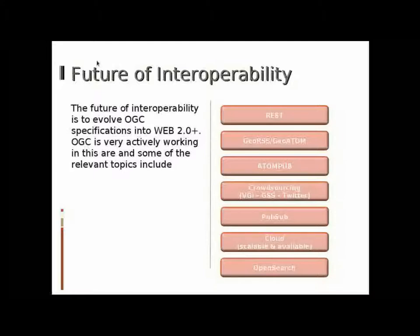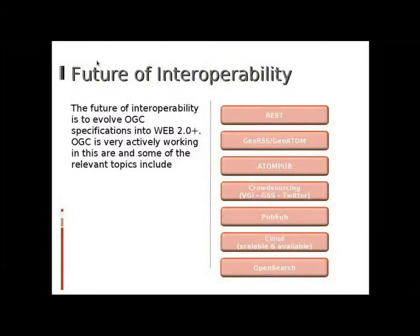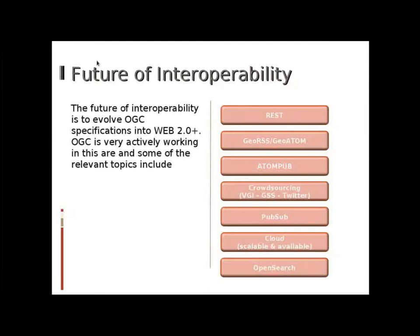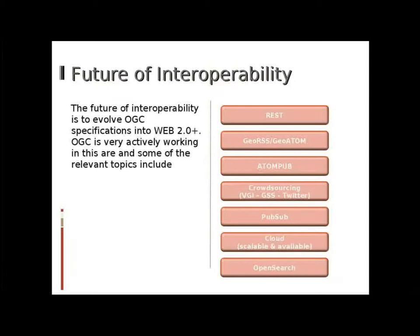In the previous part of this presentation, we looked at the past and present of interoperable OGC standards. Now we look forward. In my opinion, the future of interoperability is to evolve OGC standards for participation in Web 2.0+.